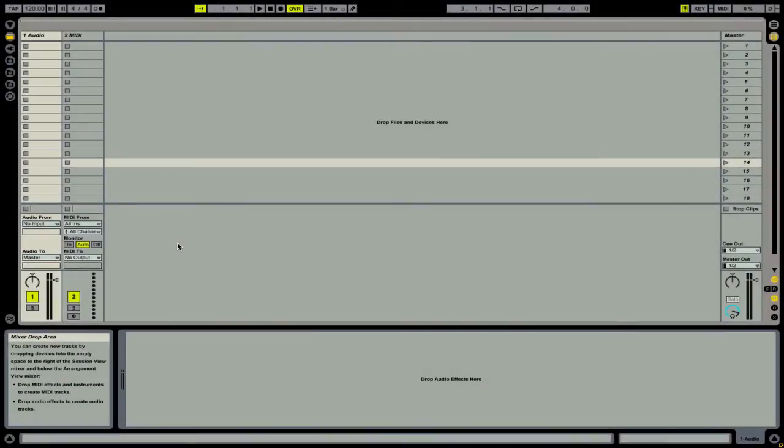Hi, this is Peter from the DJ Podcast. In this video, we're going to look at how you can recreate a standard DJ mixer in Ableton Live.